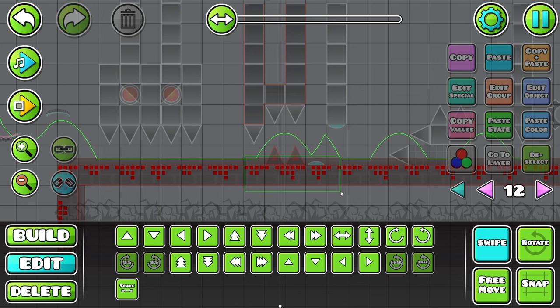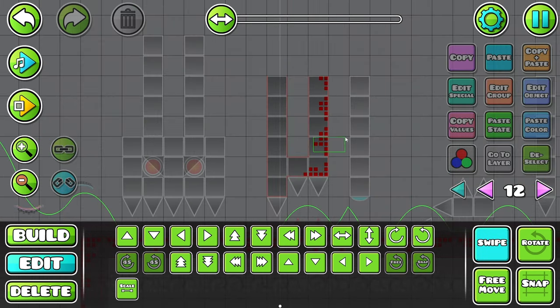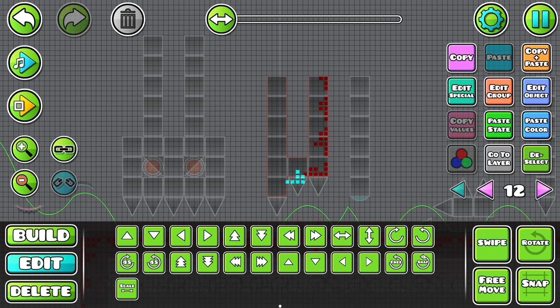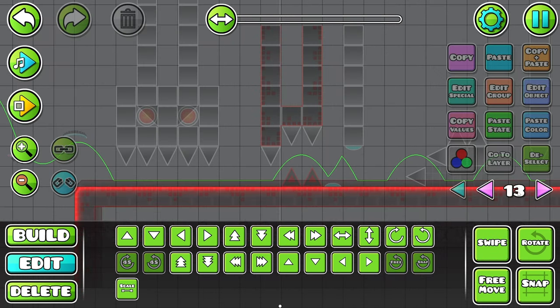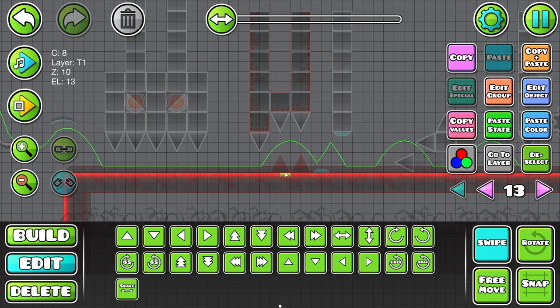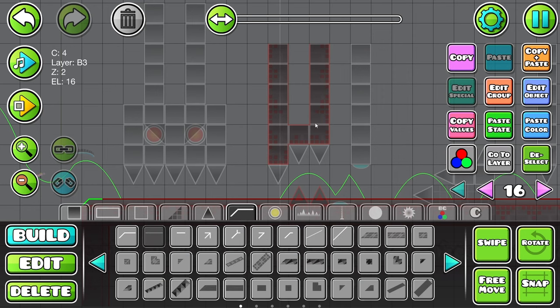I'm just going to copy and paste these around. And then do something like this. Go to that layer. And then we had to add glow. And then we're going to put some 3D lines.